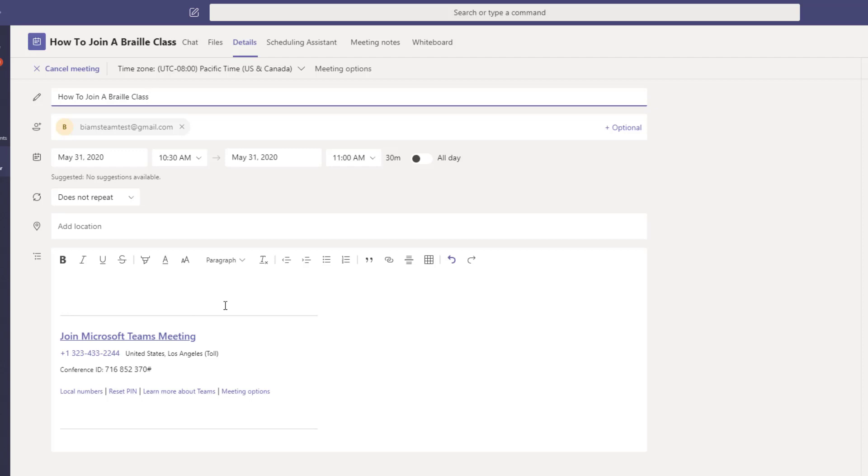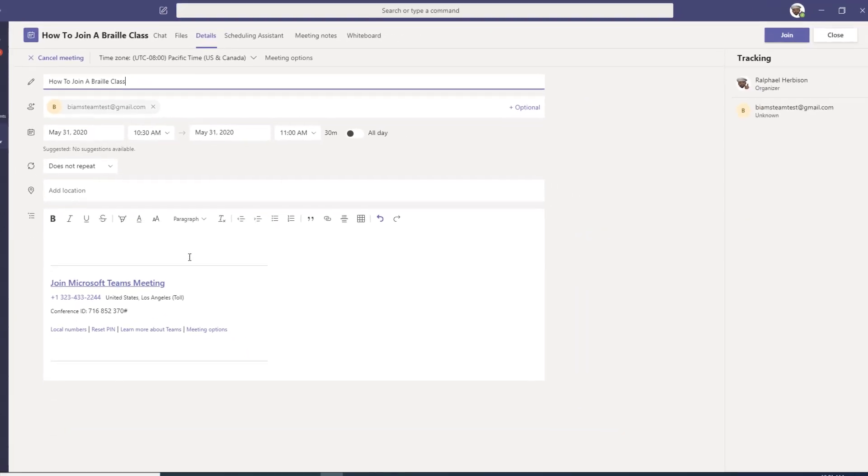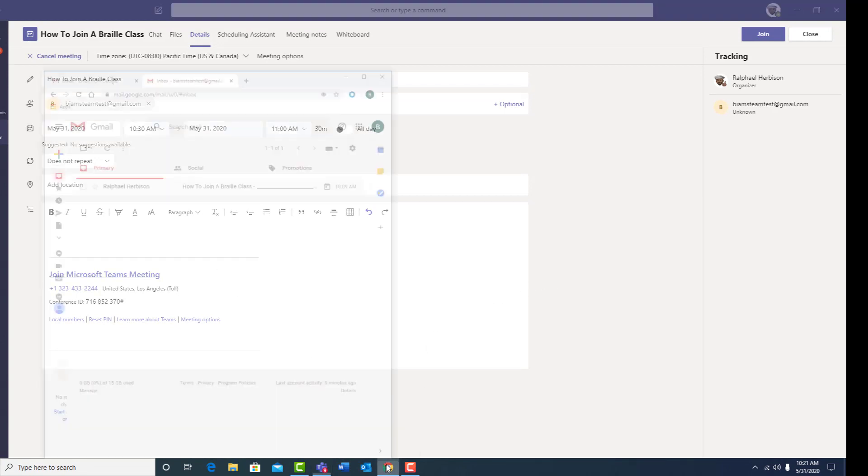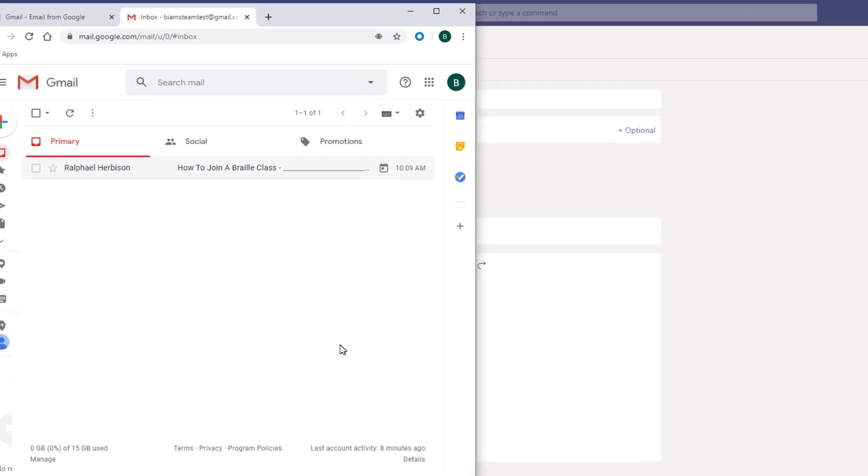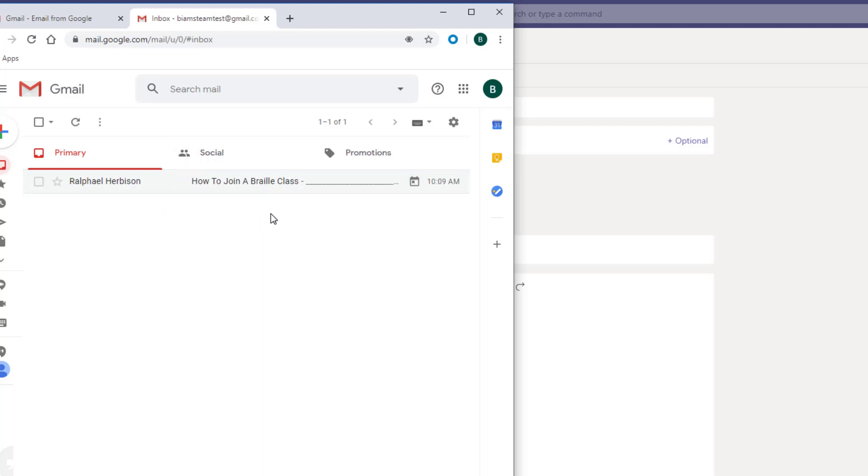So now let's take a look at the invitation you will receive in your email. I've already logged into a Gmail account, so let's take a quick look. Looking inside the Gmail account, we can see the invitation has been received. It has the same title of the class in the subject line. Let's open up the email.